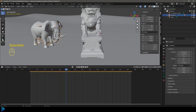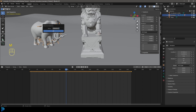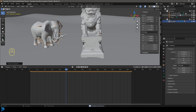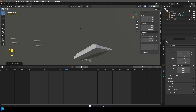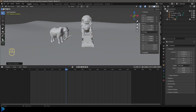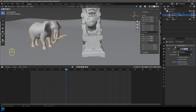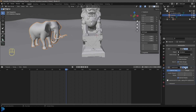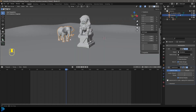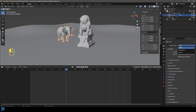Select the rig and press M to move it to a new collection — call it 'rig' — then hide it and turn it off for the render. Select the elephant mesh, go to Modifiers, click Add Modifier, search for 'sub', and add a Subdivision Surface modifier. Turn it off in the viewport display to avoid lag. Then go to Render Settings and switch the render engine to Cycles. Set Max Samples to 55.